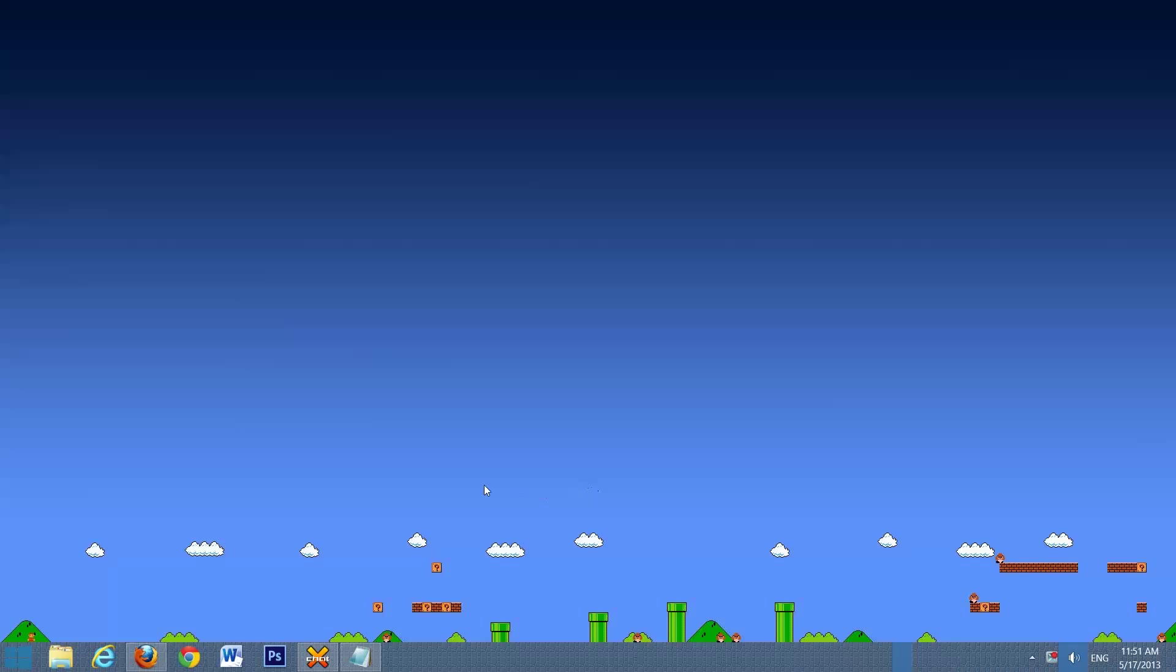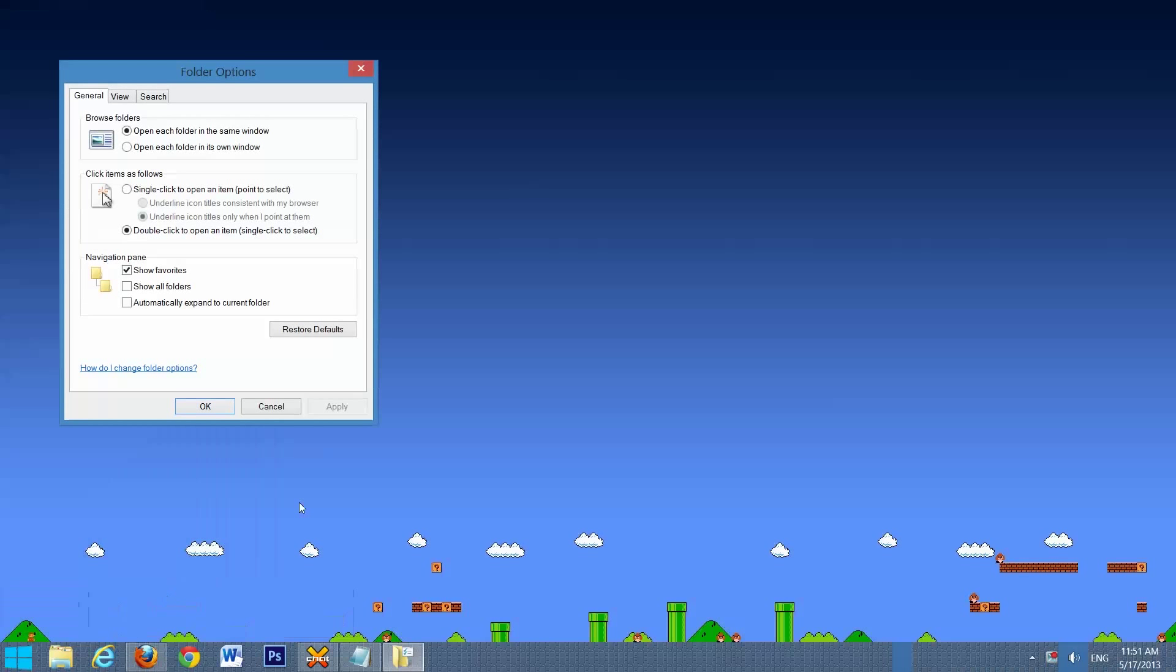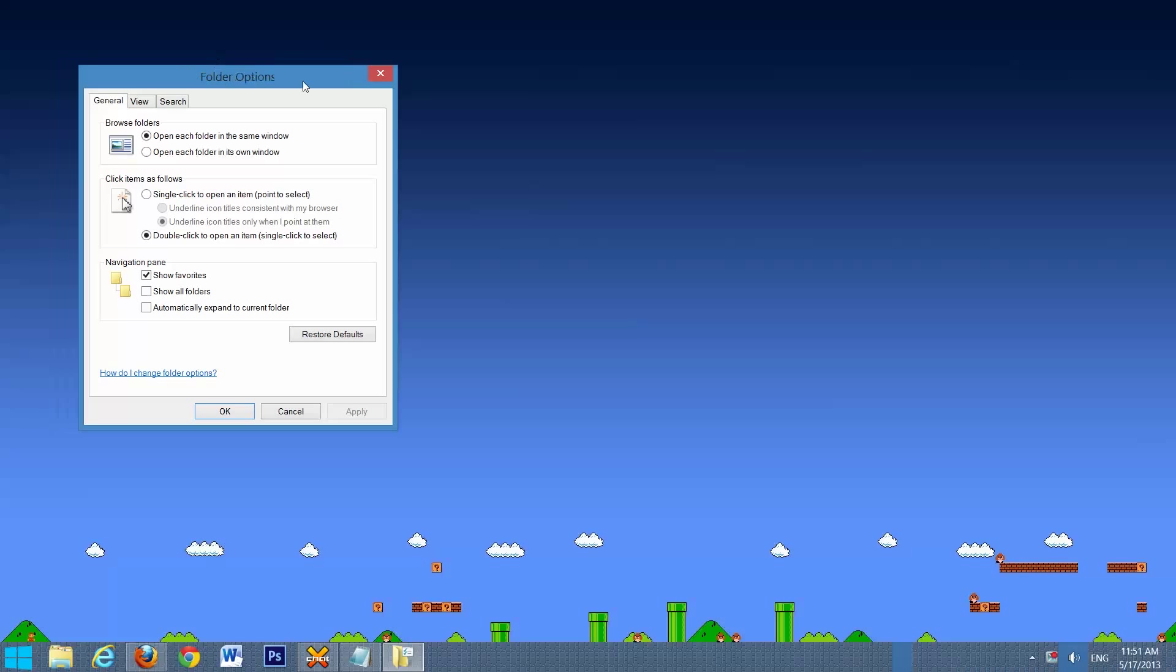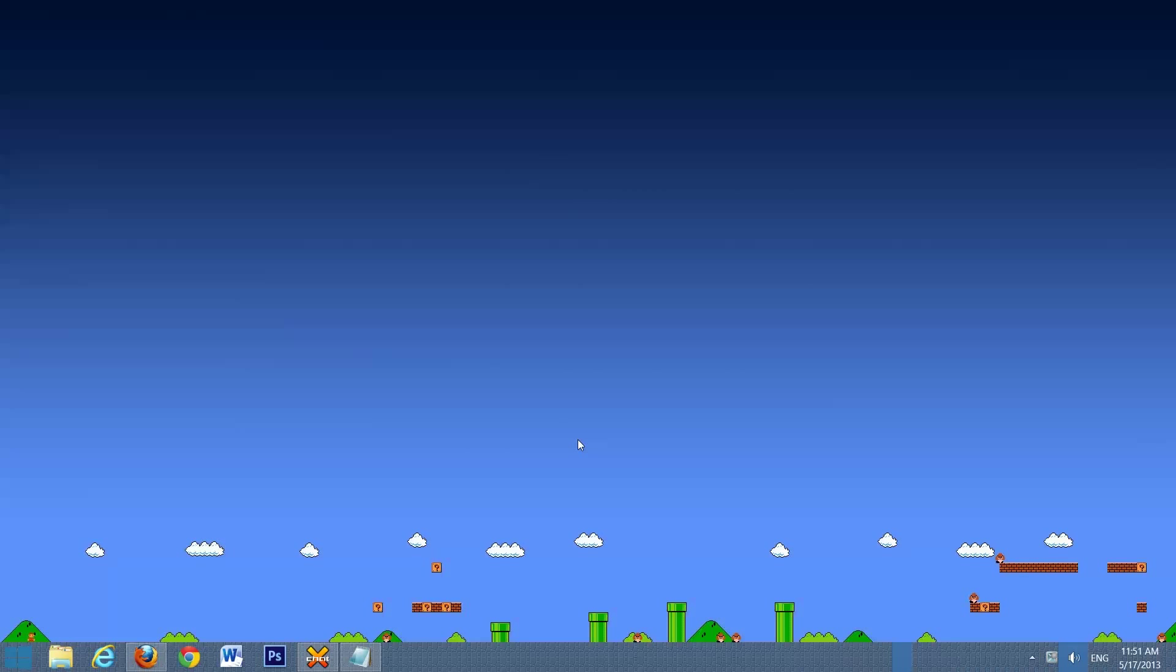We're going to click on Start and search for Folder Options. Inside here, we're going to select View and make sure that this is unselected: Hide extensions for known file types. And then select Apply and OK. That just allows us to see all the file extensions for all the files on our computer.